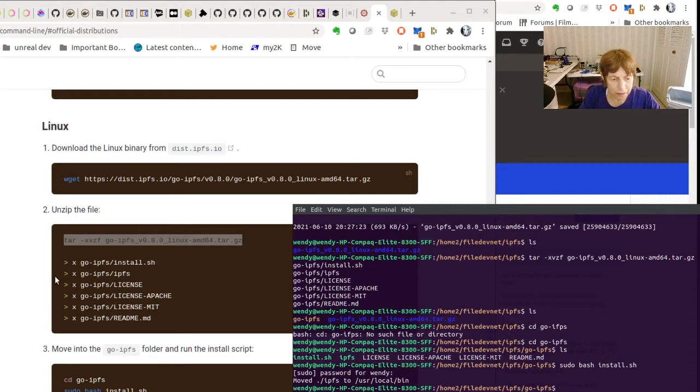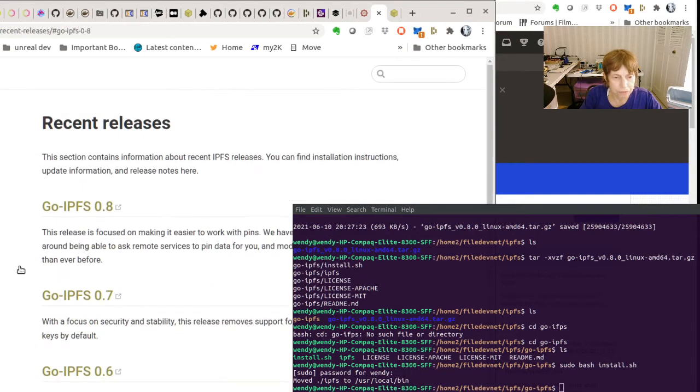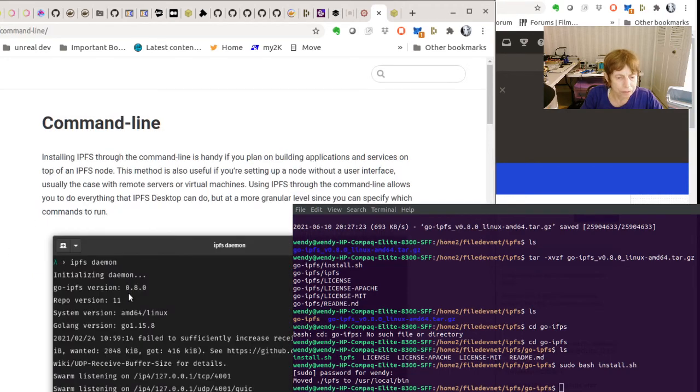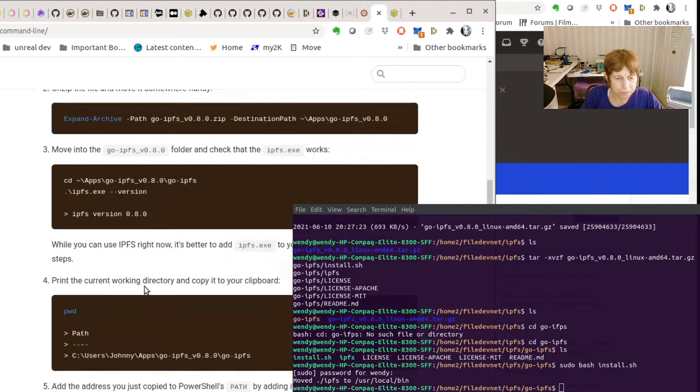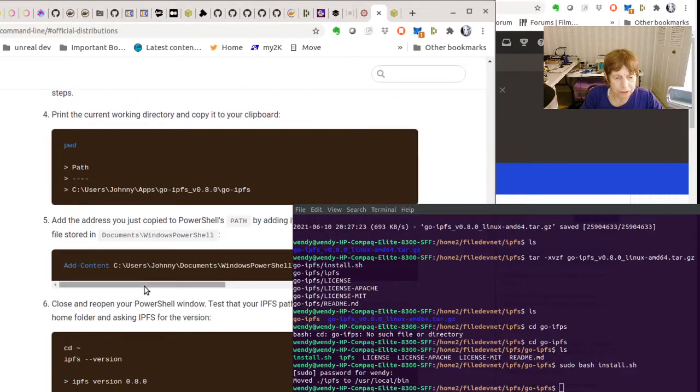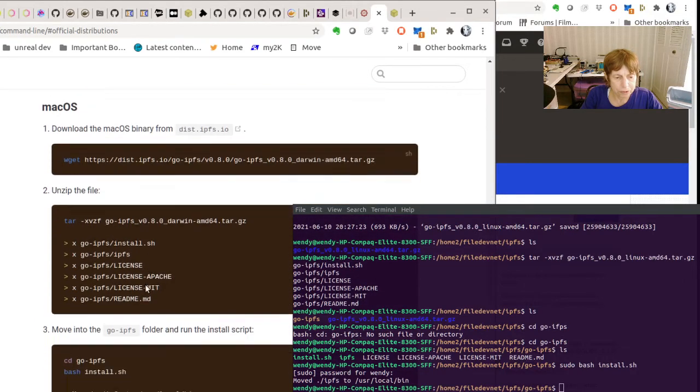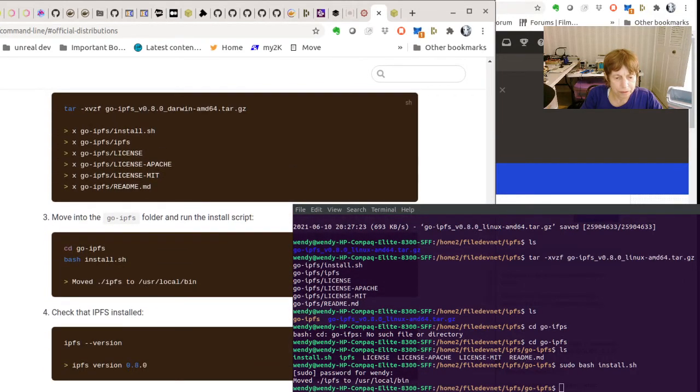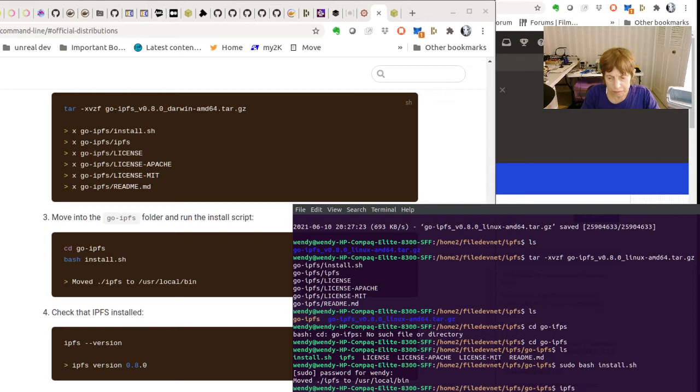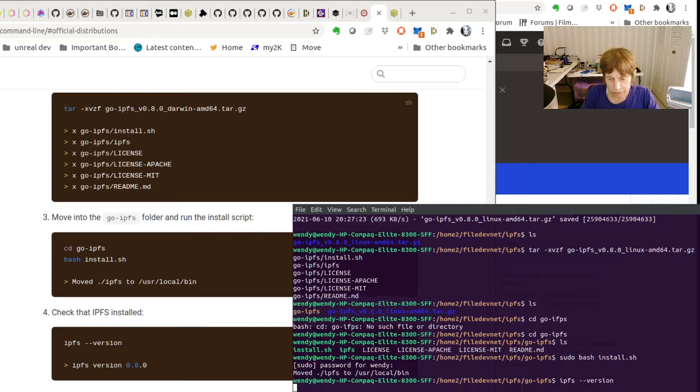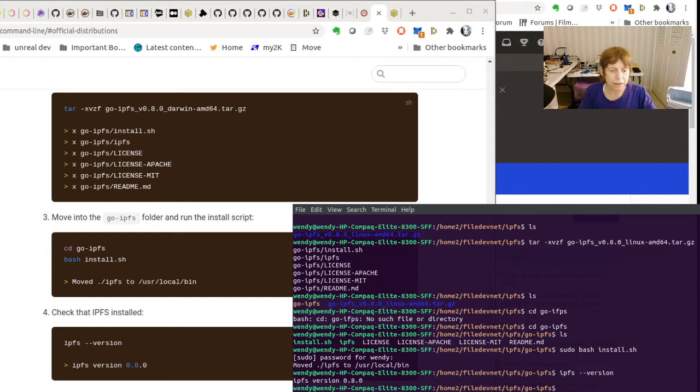Let's check that it's correctly installed. Here we go. Let's check that it's correctly installed. So what we should be able to do is IPFS dash dash version. Let's see what version we got. We got 8.0.